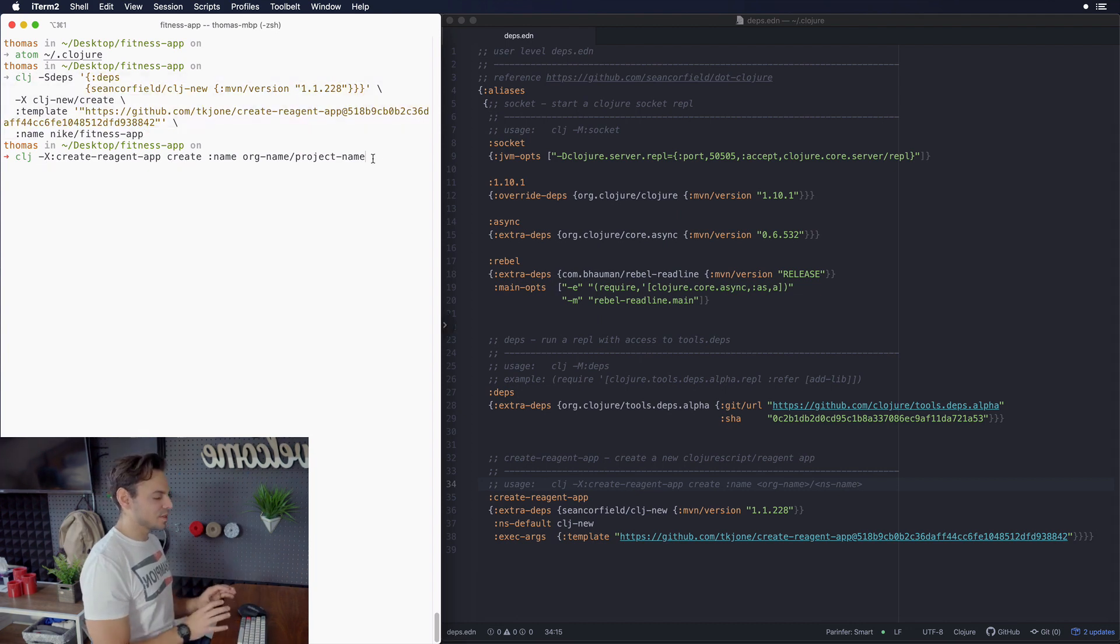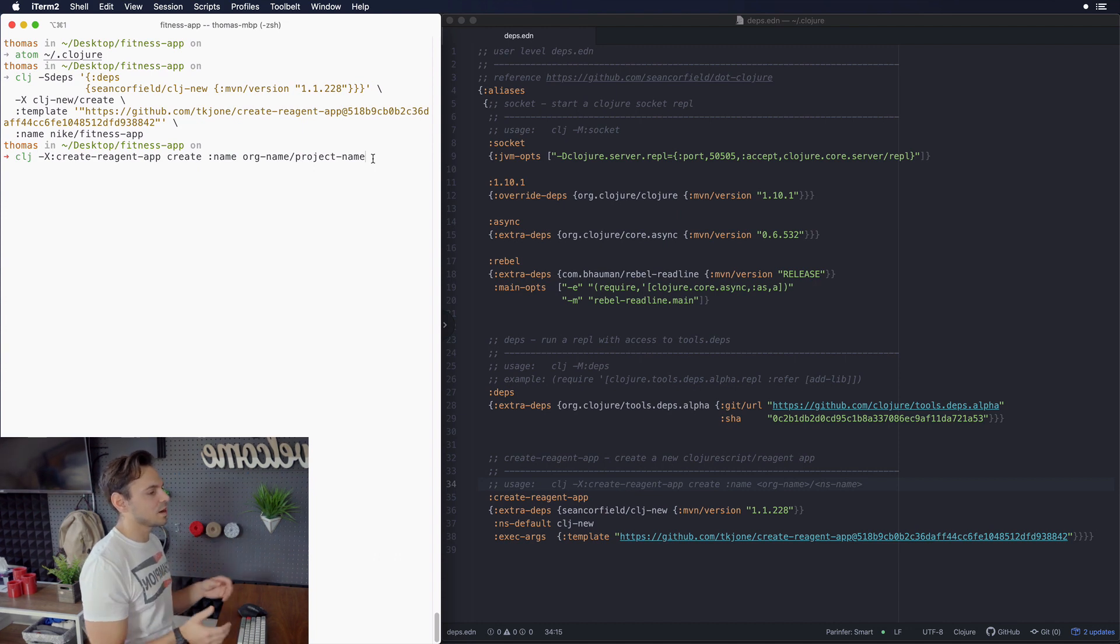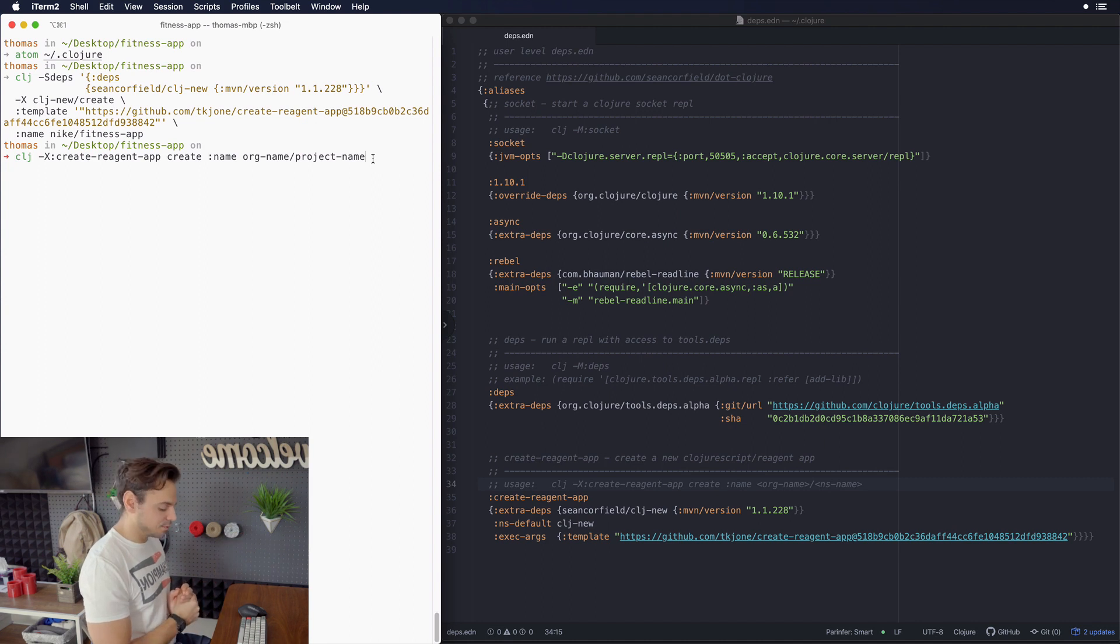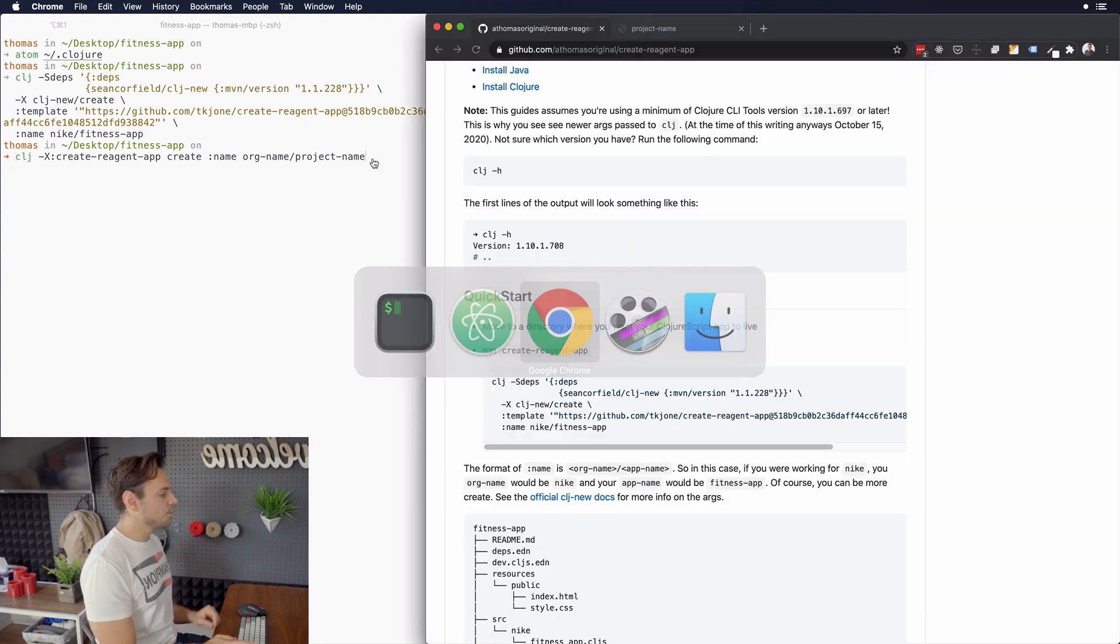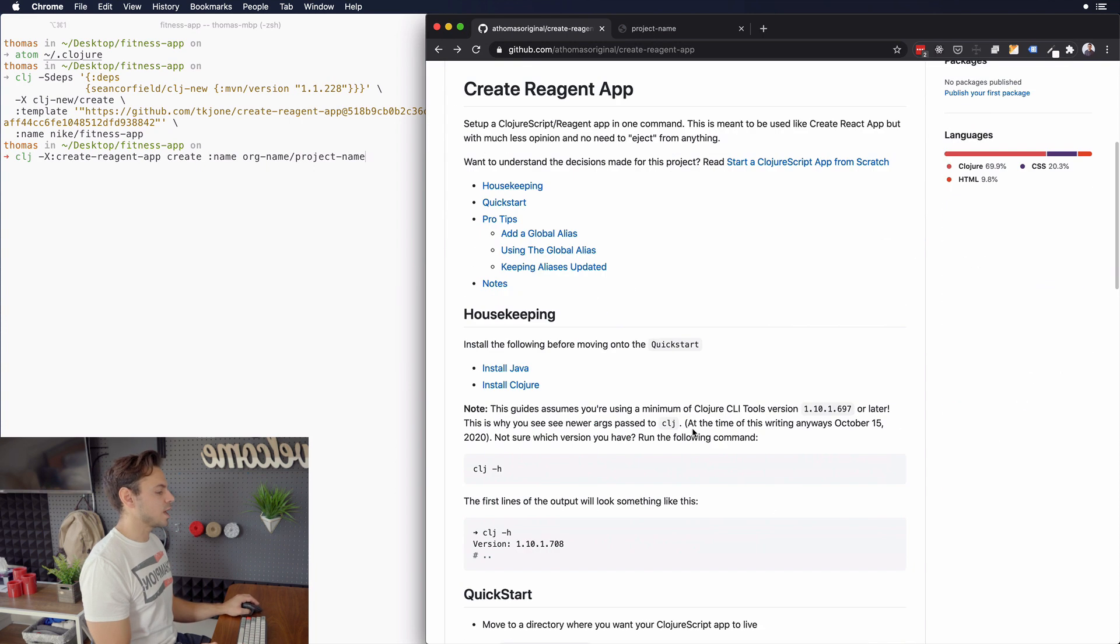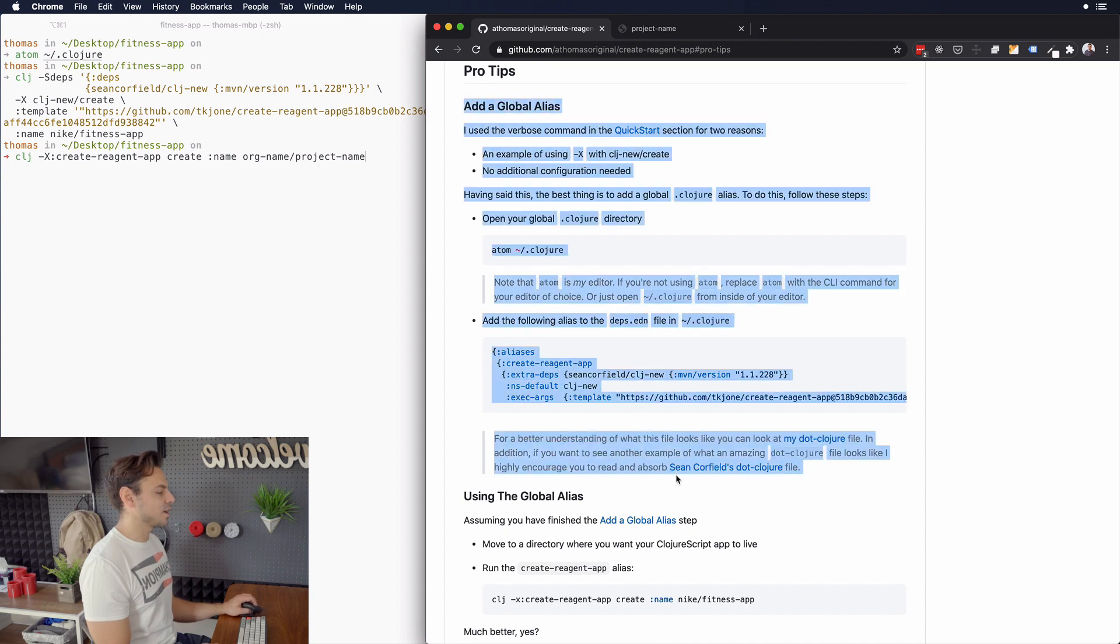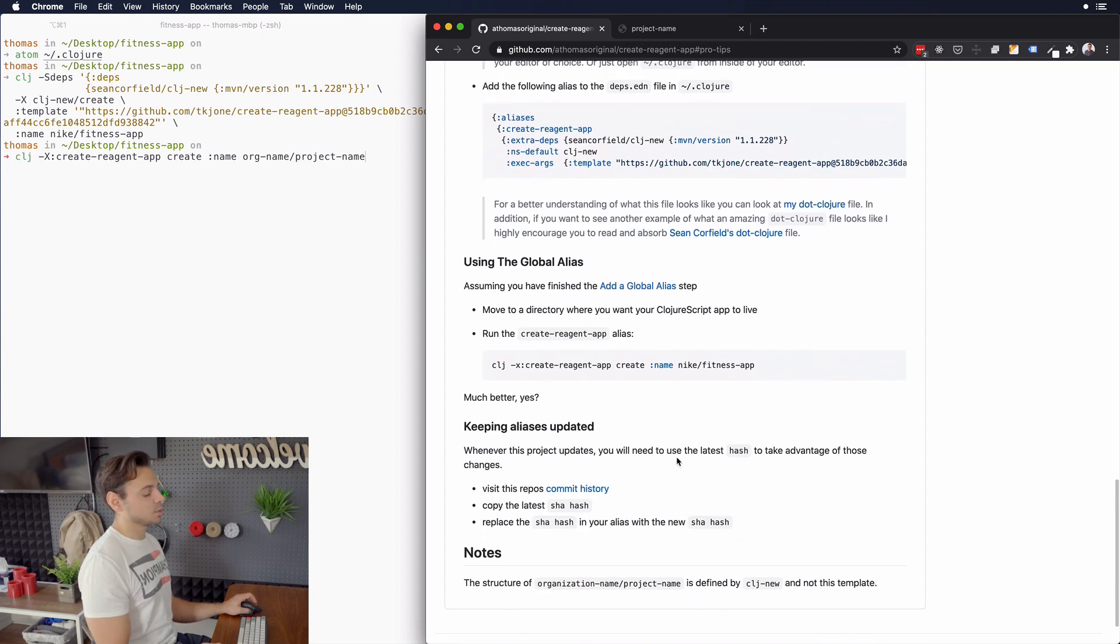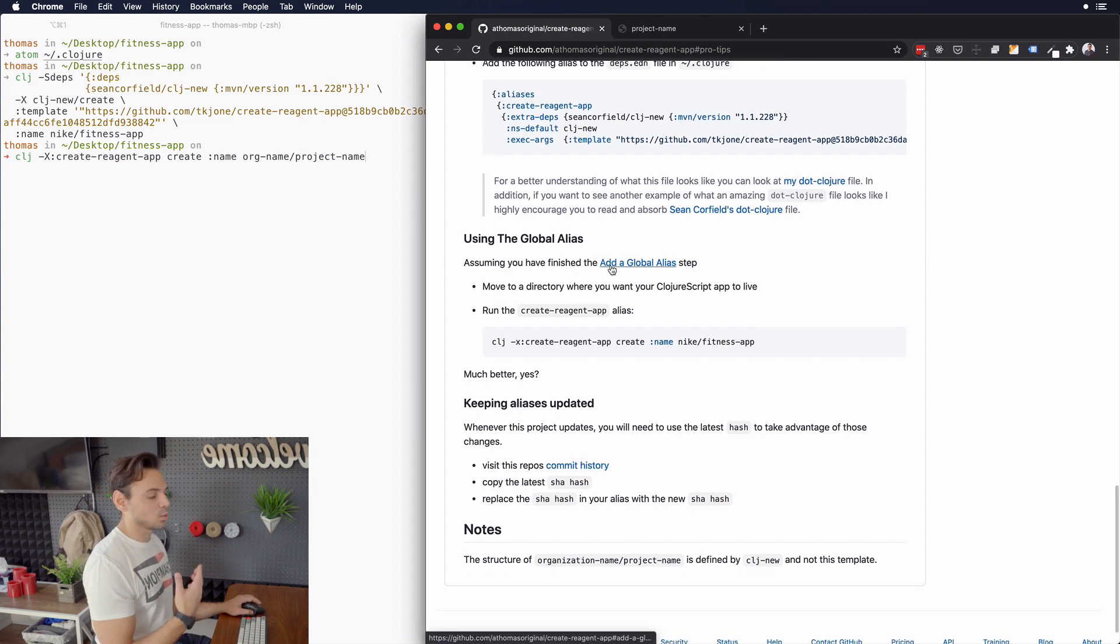I'm not going to go over how to do everything step by step as far as installing things because I actually have an entire video showing how to set up aliases and how to work with this deps.edn file. It'll be linked above. But you can also go to the create reagent app repo. And there is a section called pro tips. And it shows you how I set up everything step by step. This is great for people who prefer to read technical instructions rather than watch a video on it.